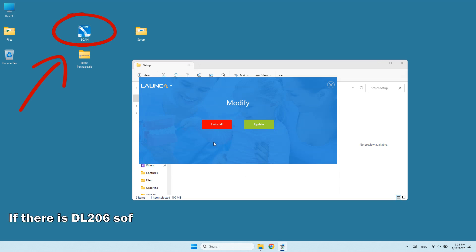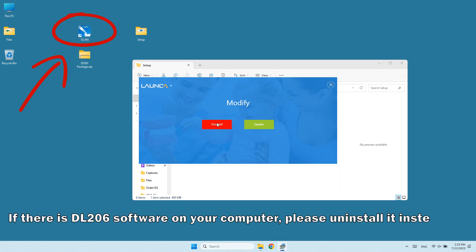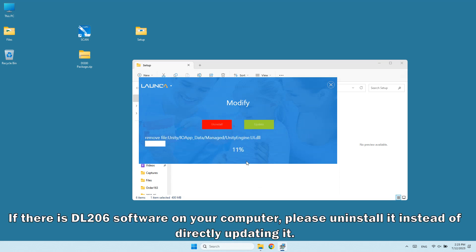If there is DL206 software on your computer, please uninstall it instead of directly updating it.